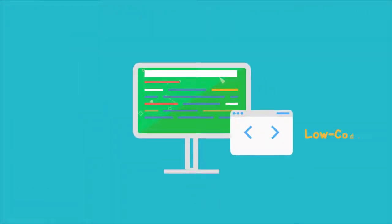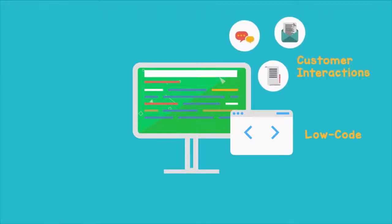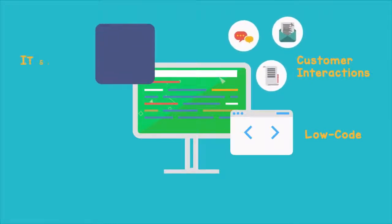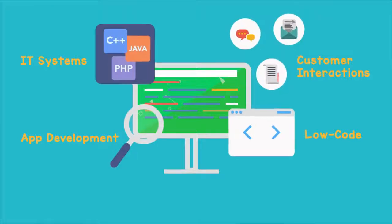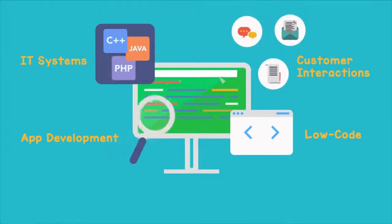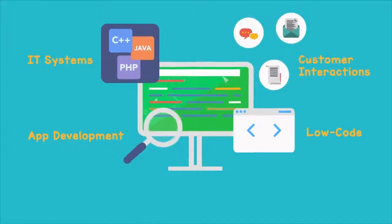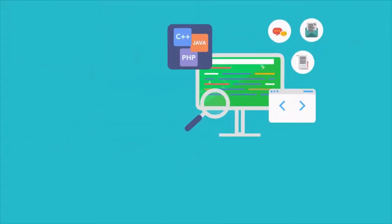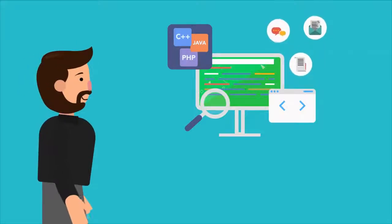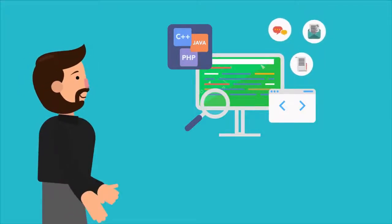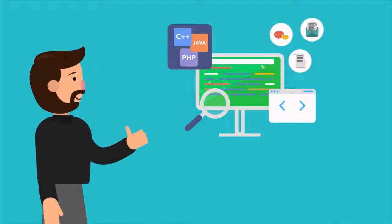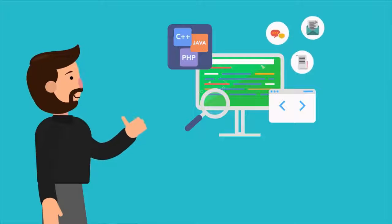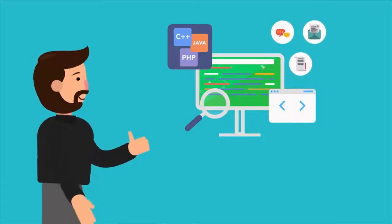Because each Low-Code development platform is unique, businesses should consider its specific use case and how it will integrate with established IT systems. To make the decision easier, companies can work with a managed service provider to connect app development, customer interactions, and ensure a successful rollout.